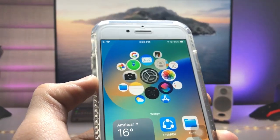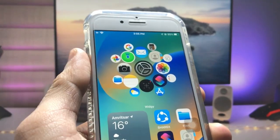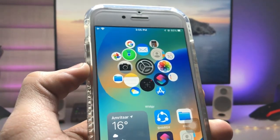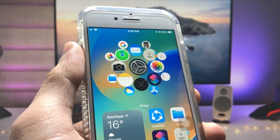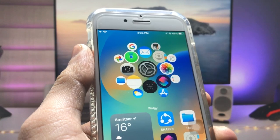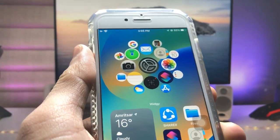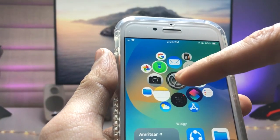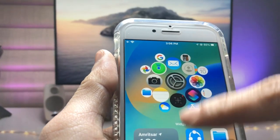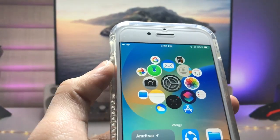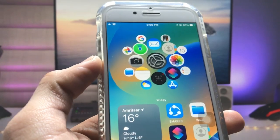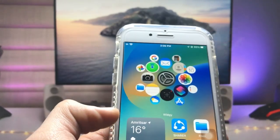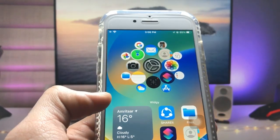Hi guys, welcome back again for the new video. In this video I will show you how we can add this new modern widget on the iPhone home screen. This widget looks like the Apple Watch — you will see the same icons, and there's a 3D widget of the iPhone Settings app. I will show you how to add this on iOS 15.7.0.2 and iOS 16.